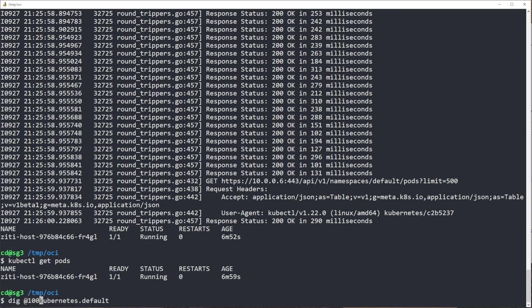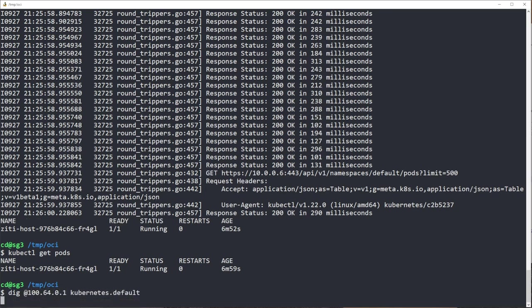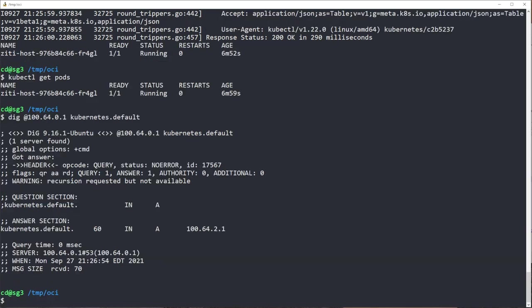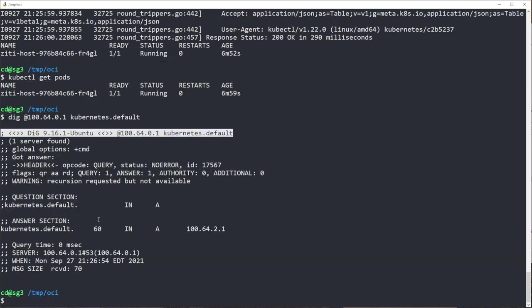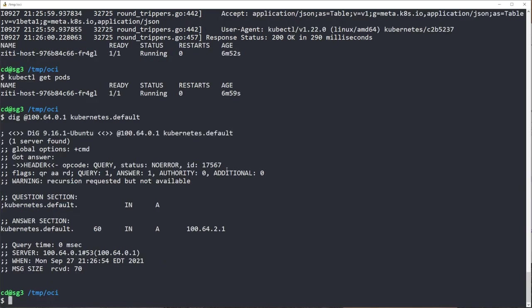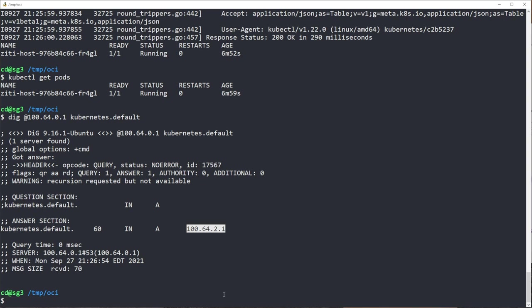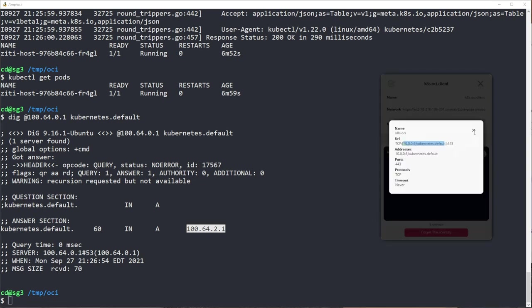Dig at 100.64.0.1 and kubernetes.default returned no error, answer, kubernetes.default right there. Looked right past it. So this is the IP address that the ZD desktop edge for Windows has assigned to the Kubernetes endpoint.